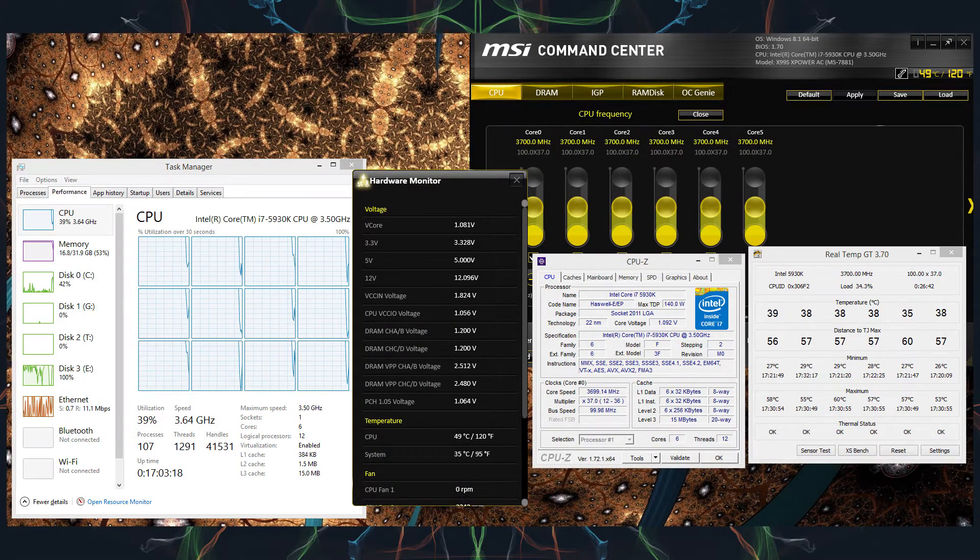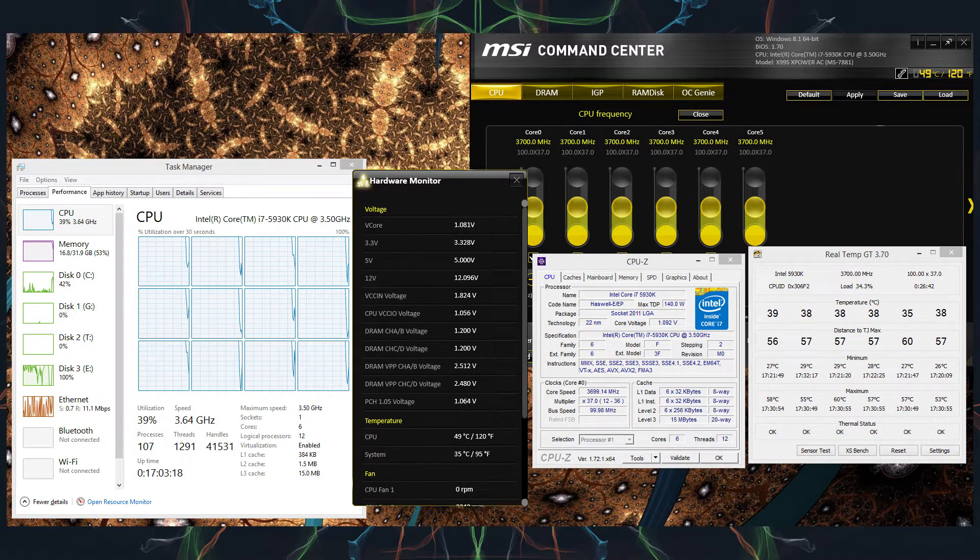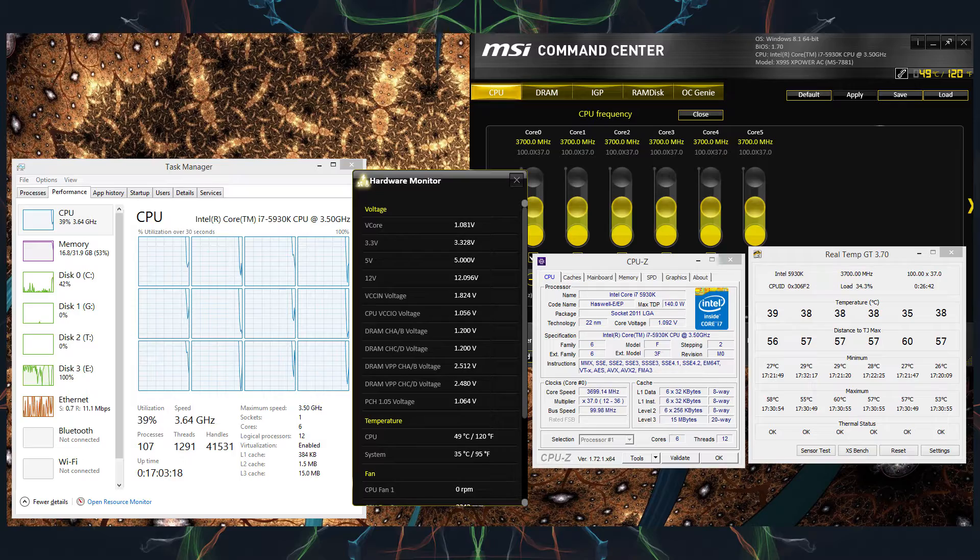Here's a screenshot showing the MSI command center, voltages, temperatures, CPU-Z, and task manager under a full load test. I will use these to explain how this is going to work.